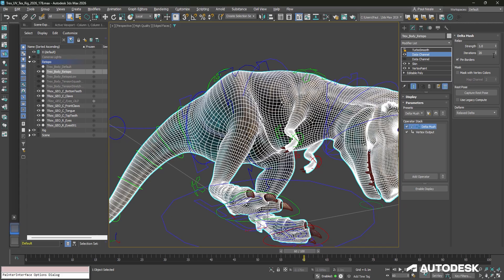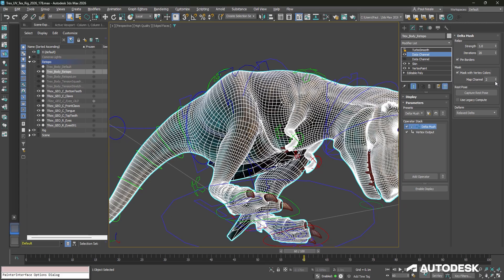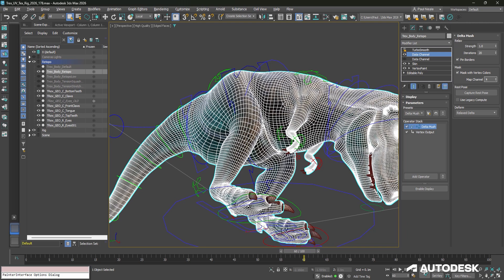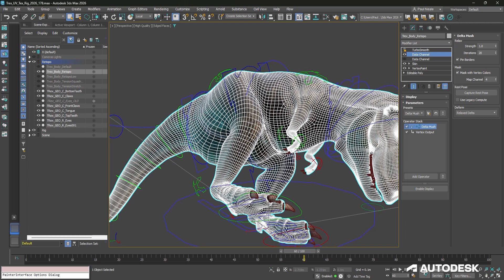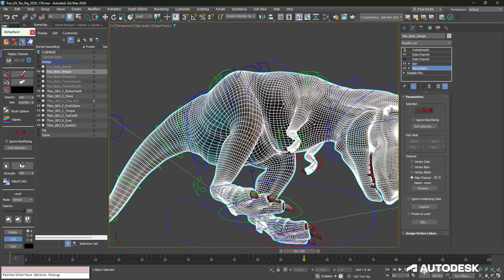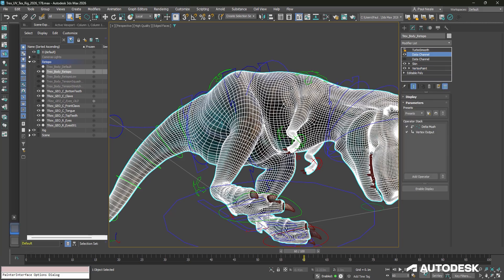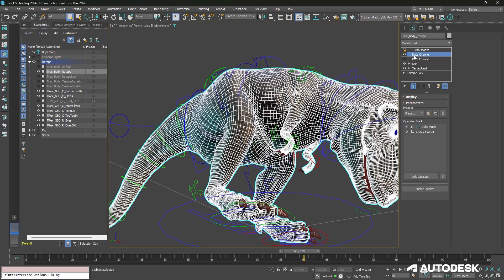You can see that it's being made a lot better by the Delta Mush. We can also change iterations. We can go ahead and mask with vertex colors and be able to control it so that it only masks in certain areas, and we can just use a vertex paint modifier at the bottom of the stack that we can collapse once we're done, and we can paint into whatever channel we like black and white to be able to mask out those differences.